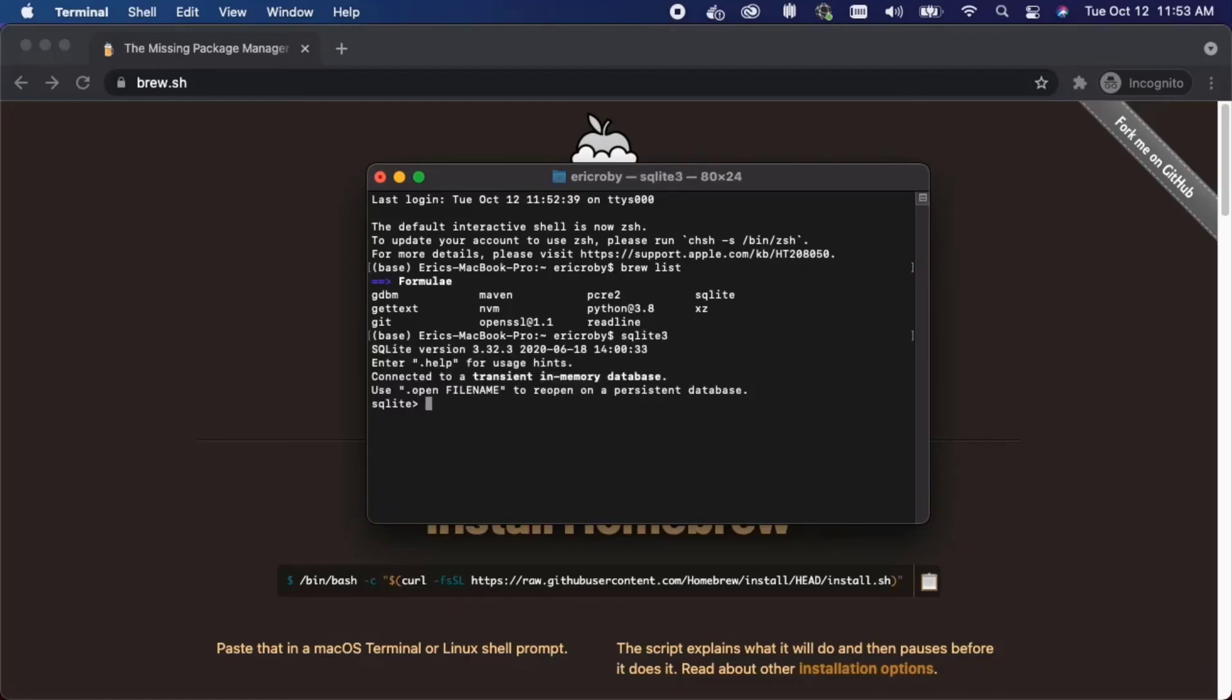And immediately we can see that we get the version returned to us. We can close SQLite by saying .quit.